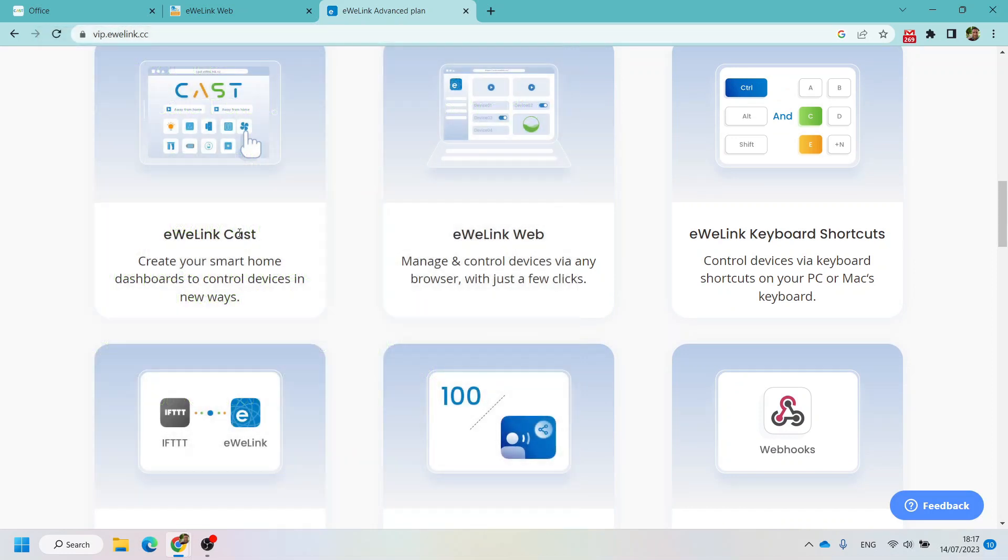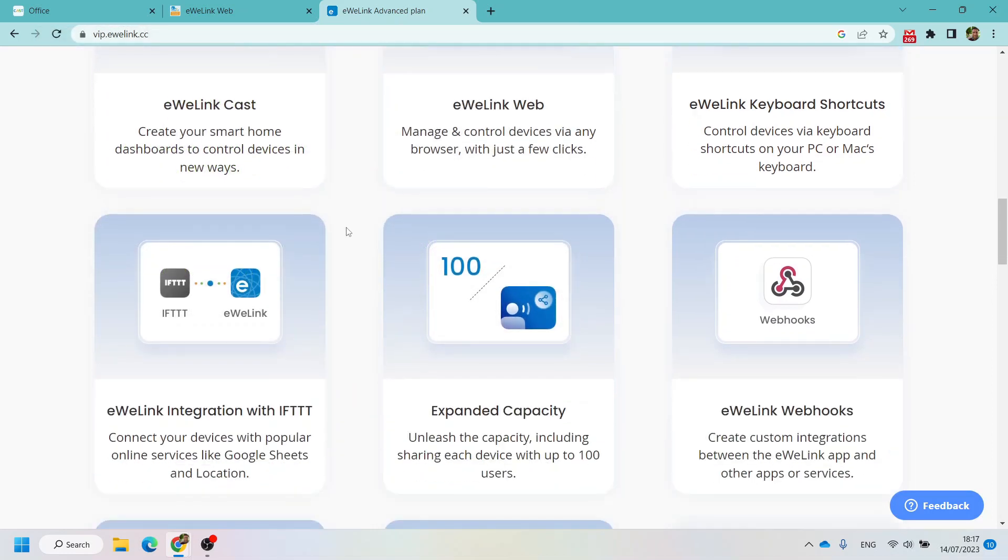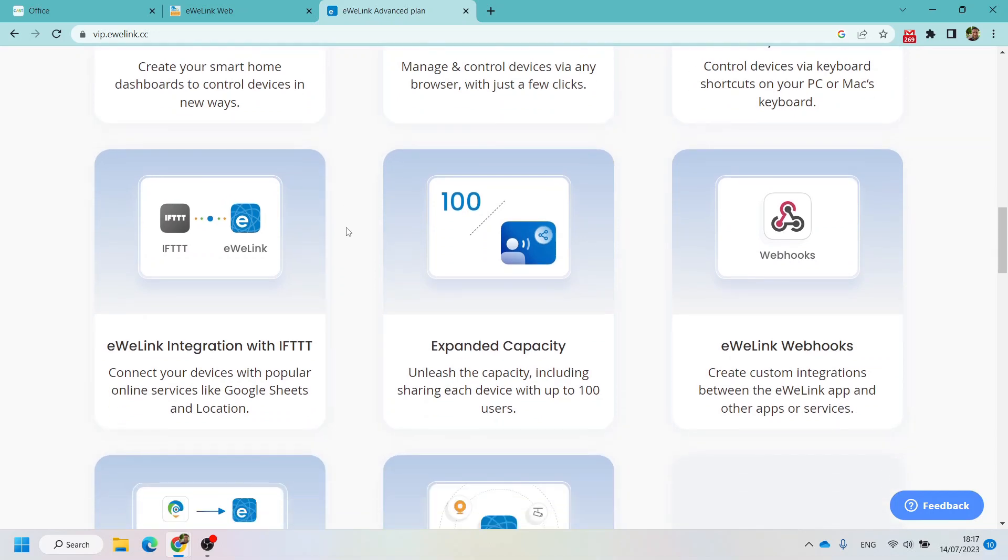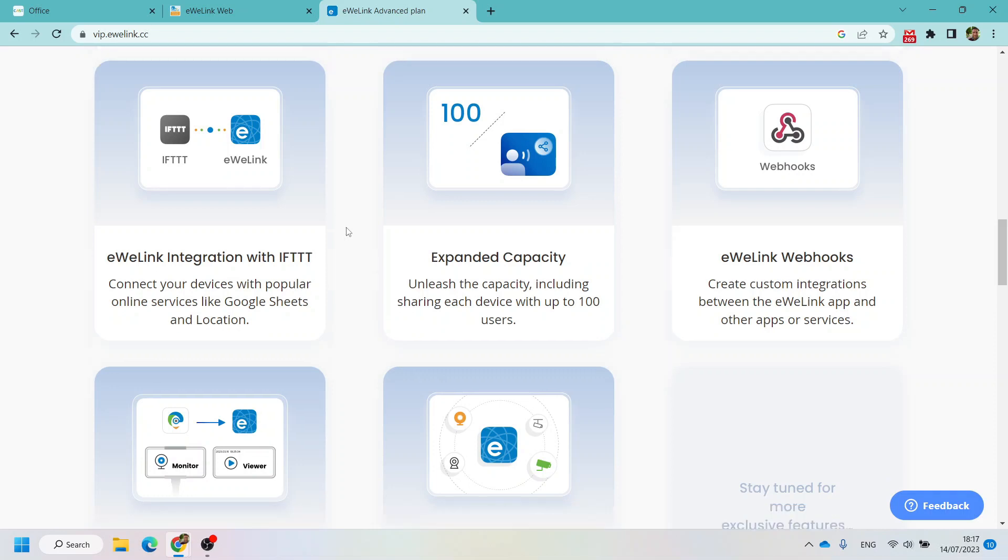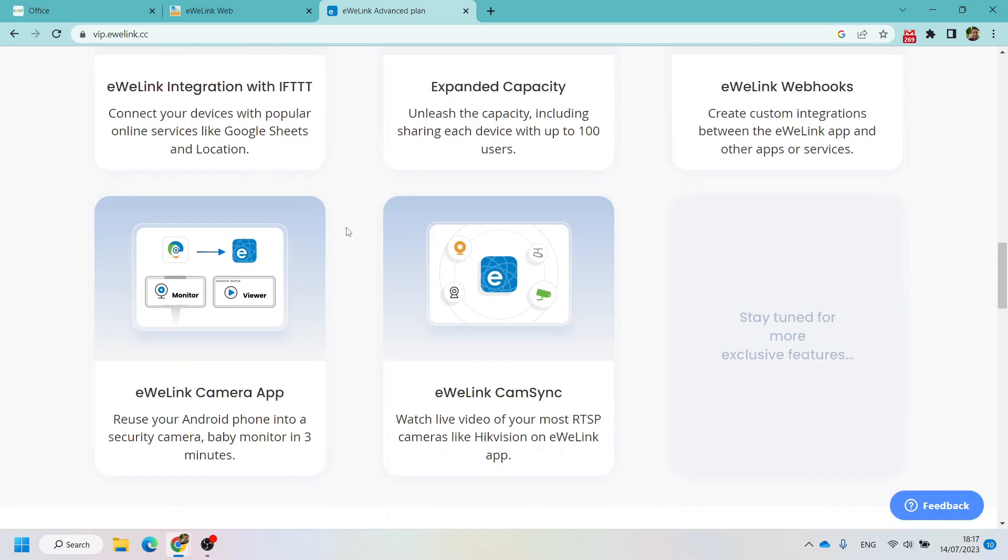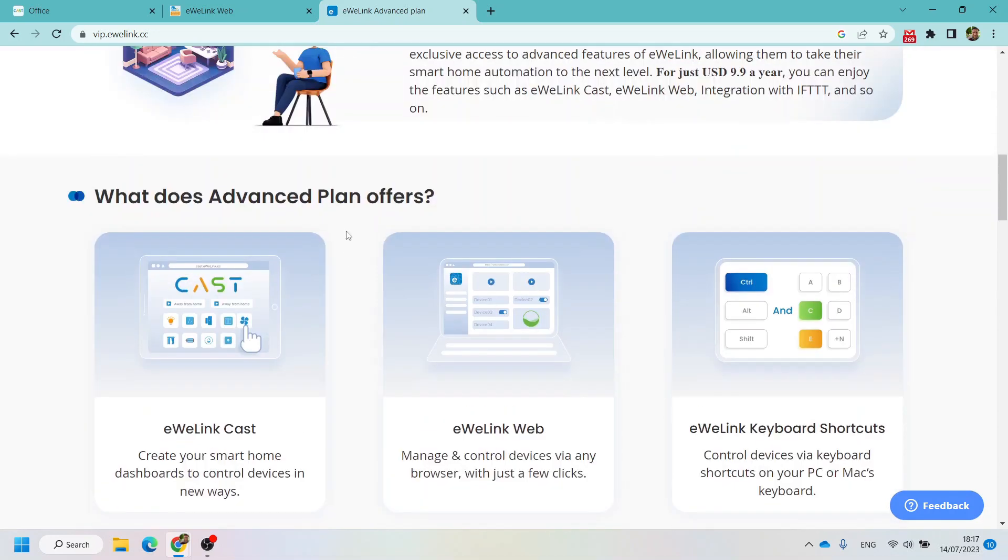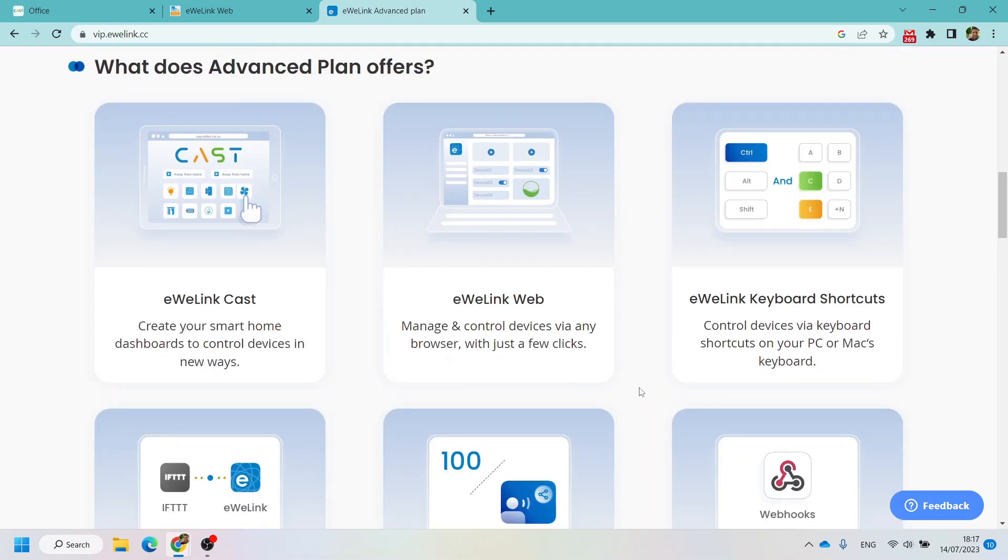The advanced plan gives you the eWeLink Cast and eWeLink Web features, but it also gives you quite a few other details and advanced capabilities in the eWeLink application to handle more homes and more devices. Today I want to talk about the Cast and Web and what has been new in these features.